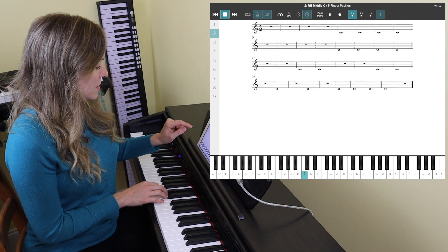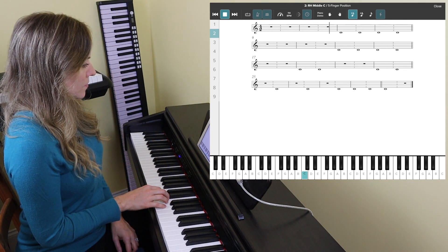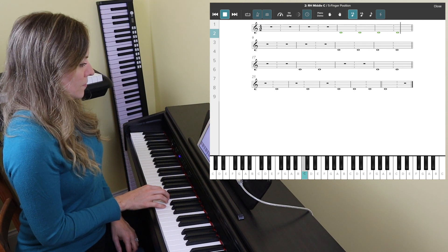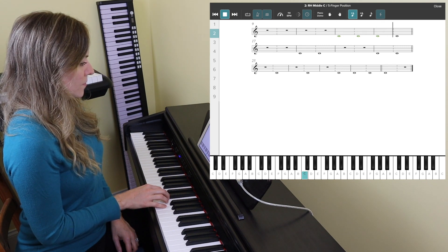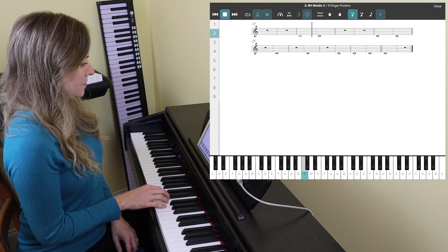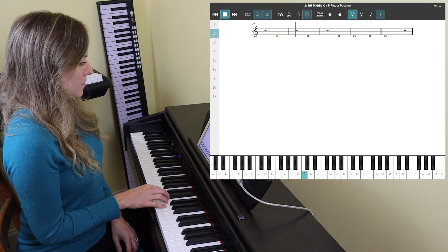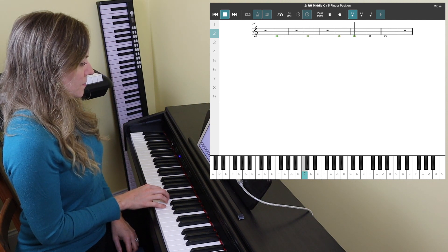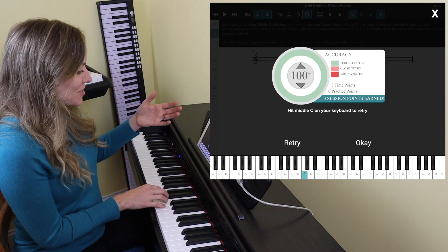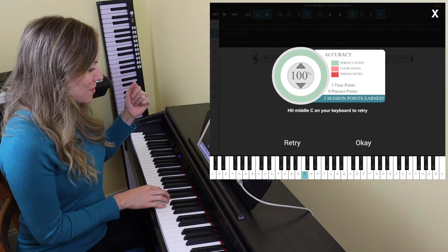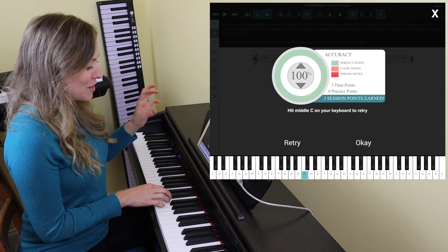Playing through one of the exercises, and when you finish a lesson you can see the results it gives you. I had green, so it's showing I had perfect notes: three time points, zero practice points, three session points earned. I don't know what any of that means at this point, but hopefully we'll figure that out along the way.